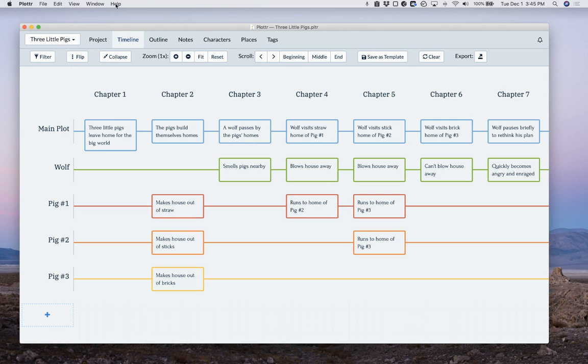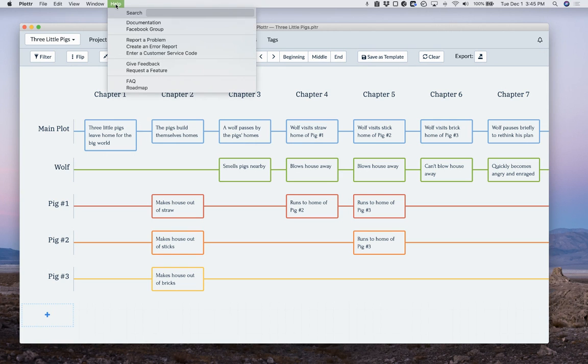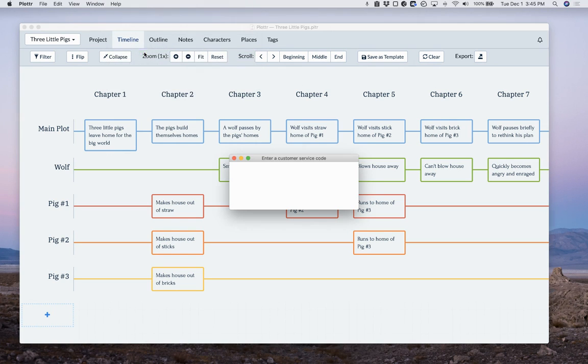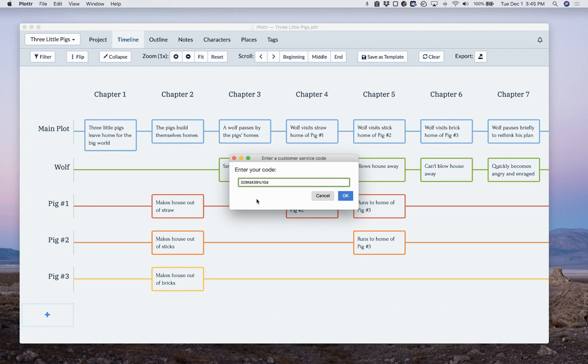So in Help, enter a customer service code, and I've got it here that I can just paste it. You don't have to memorize that code, you can just email us and we'll give you that code.